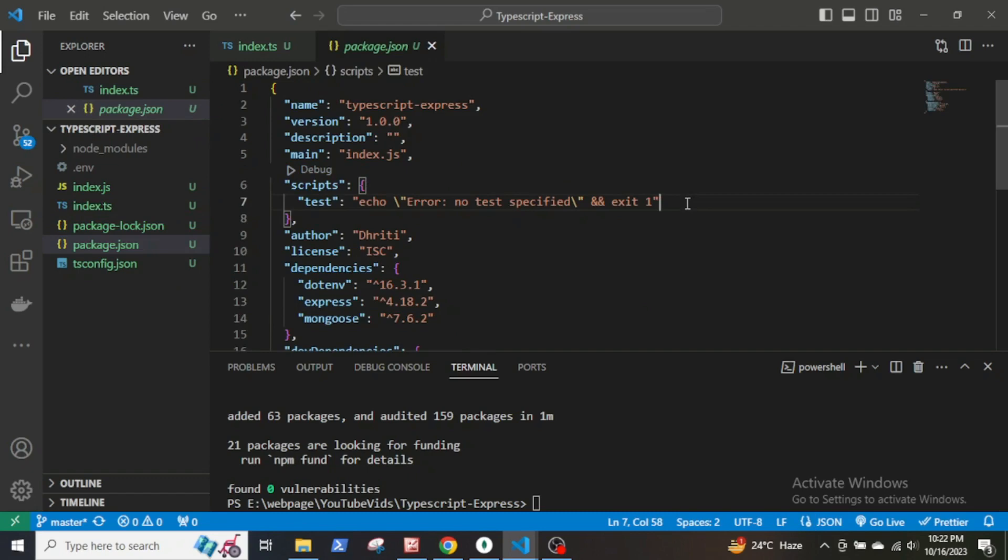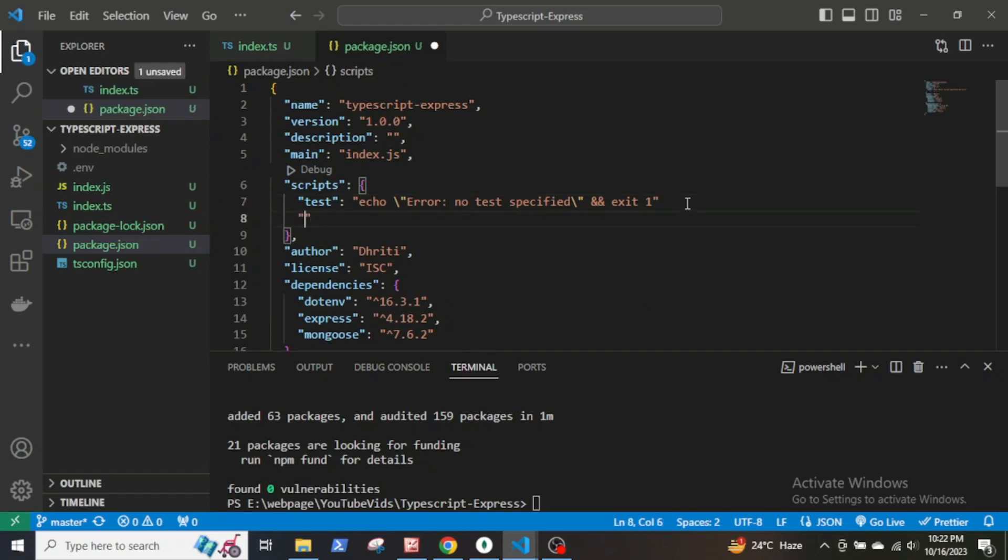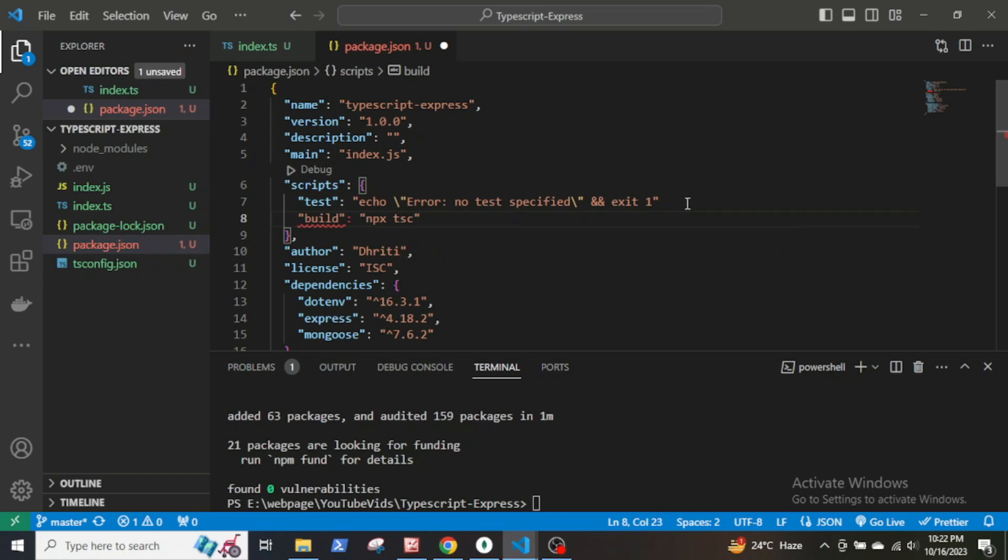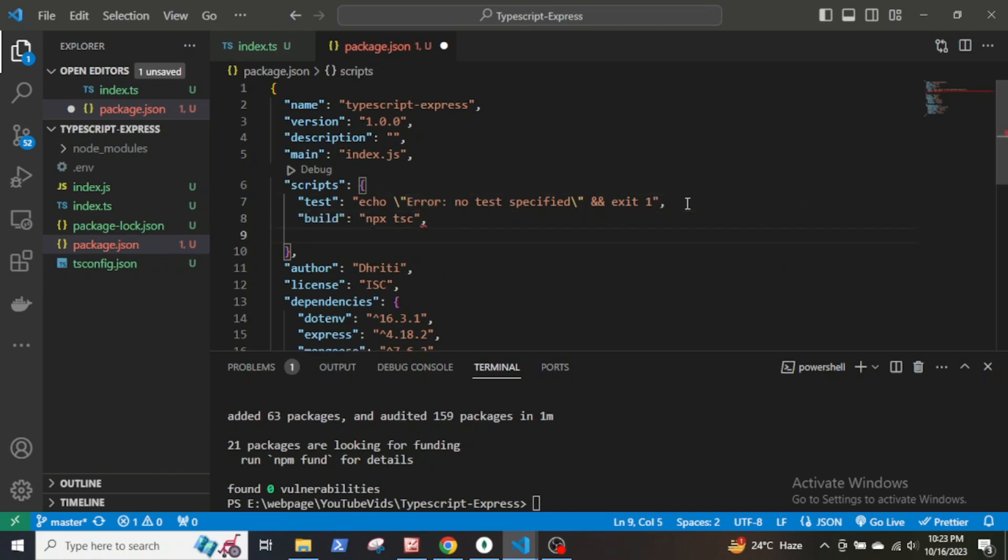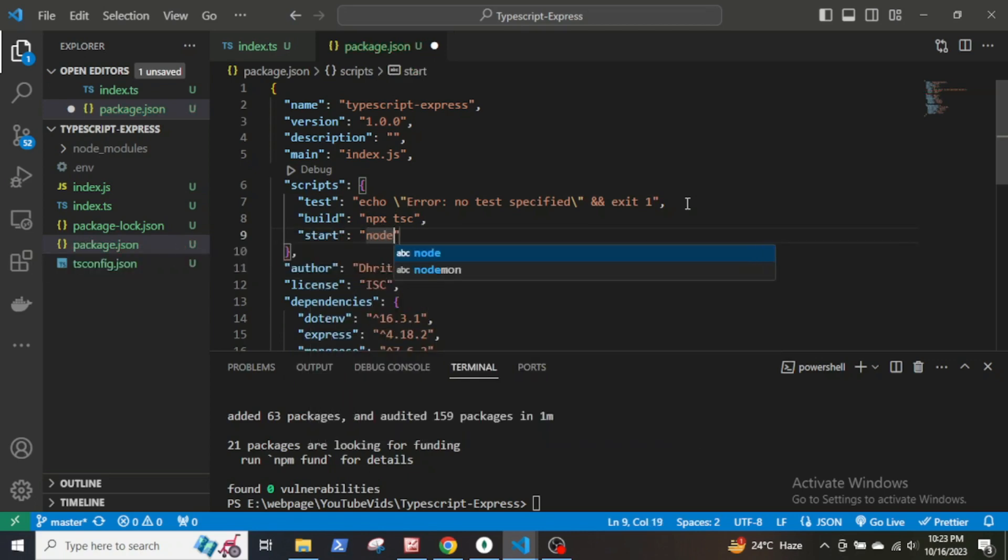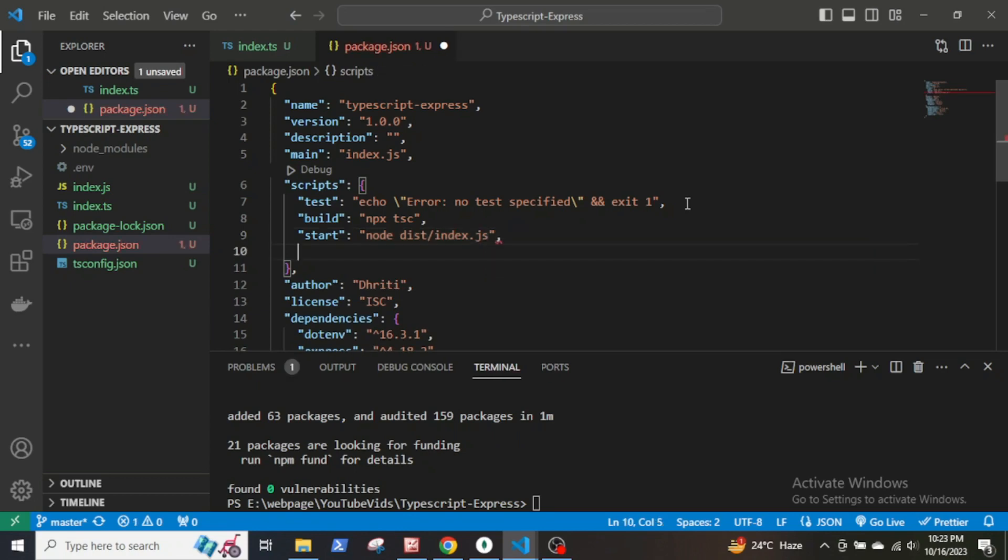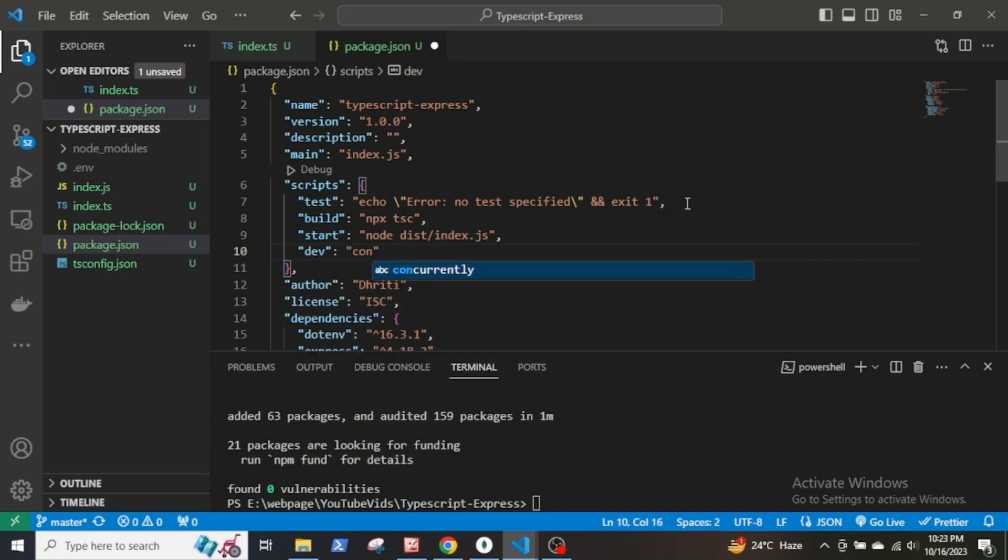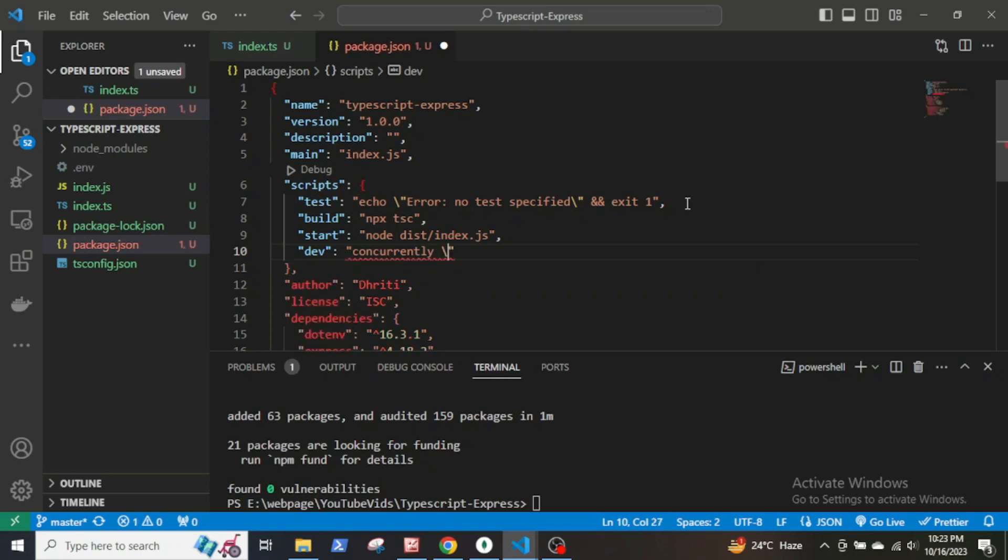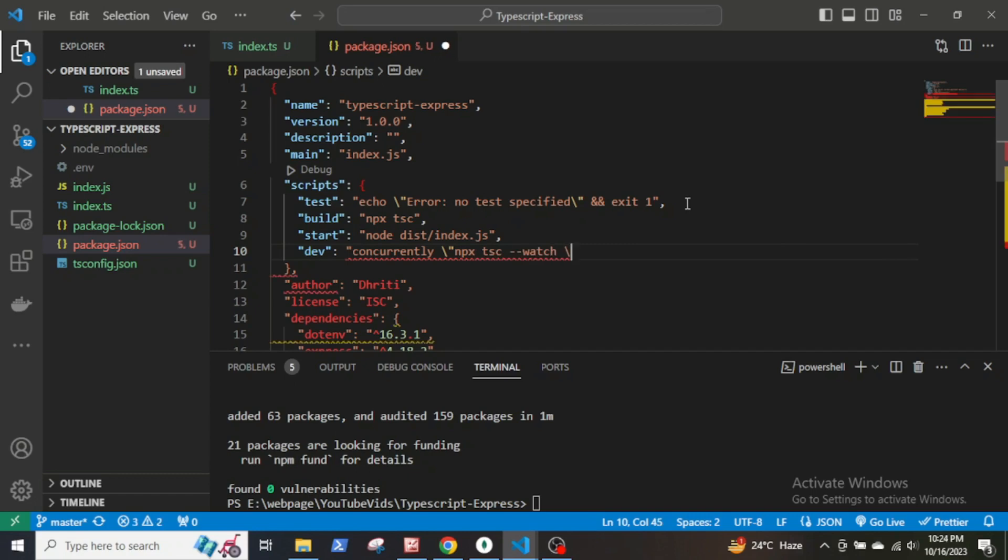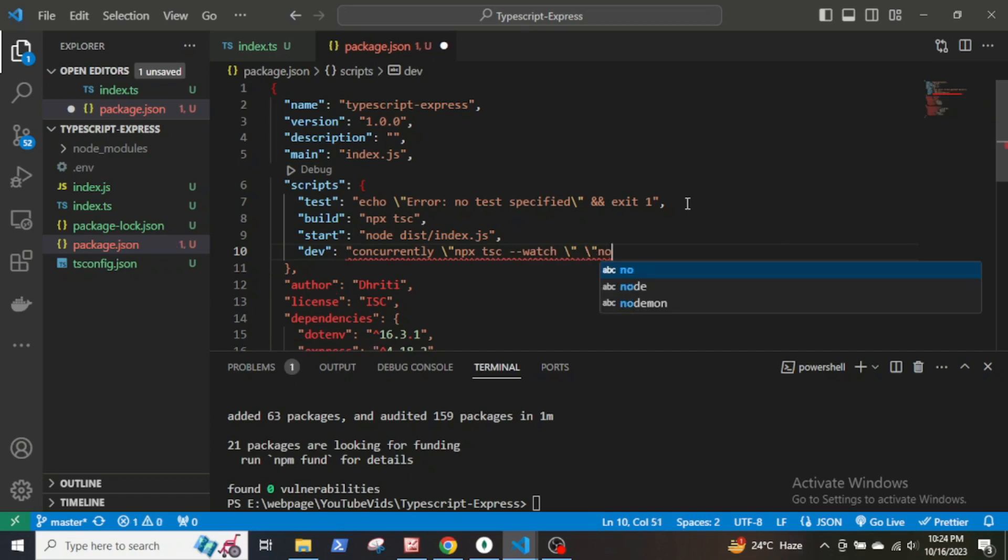Now go to package.json and create the scripts for build, start, and dev. The script for build is npx tsc. For start it is node dist/index.js. And for dev, the script will be concurrently within inverted commas npx tsc --watch.